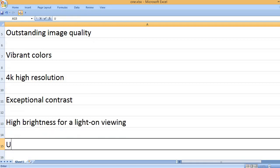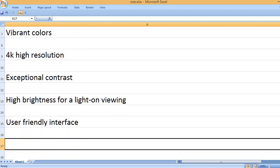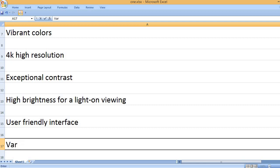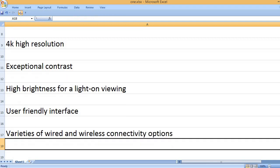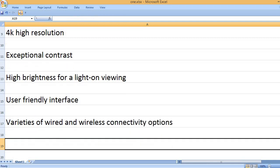High brightness for light-on viewing, user-friendly interface, varieties of wired and wireless connectivity options.